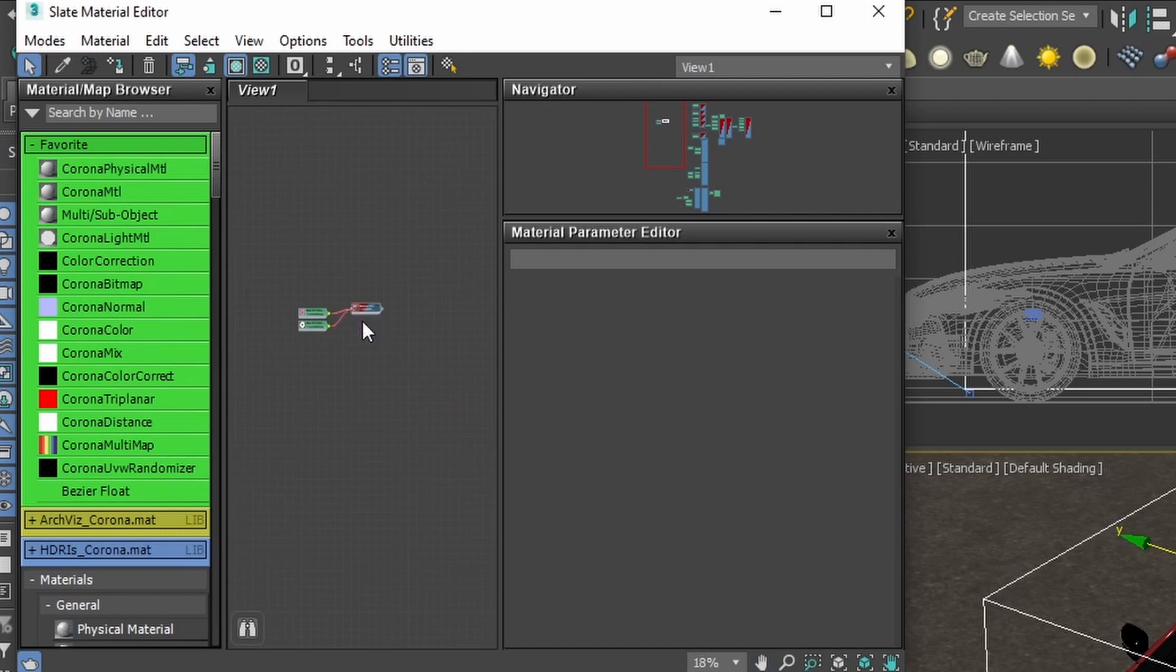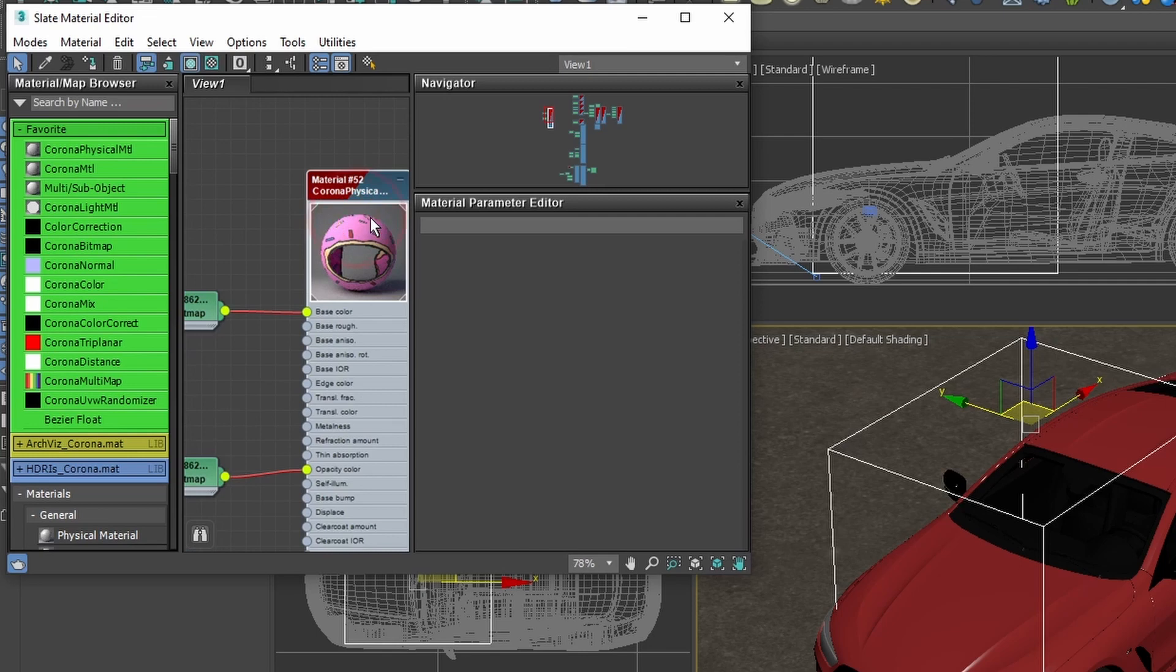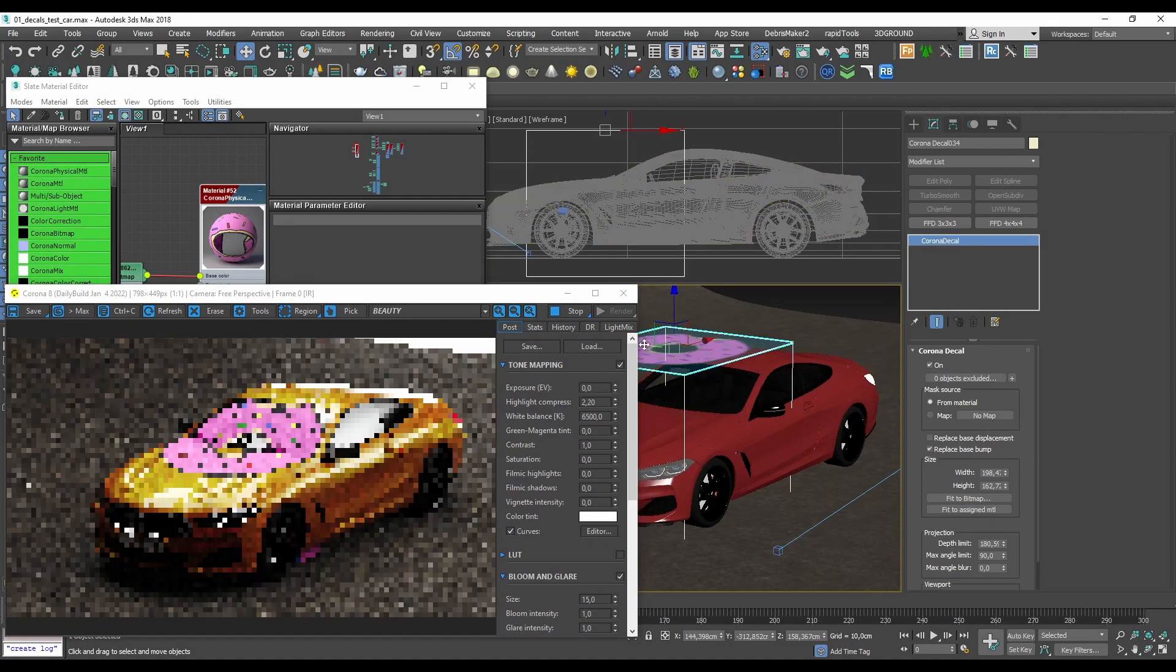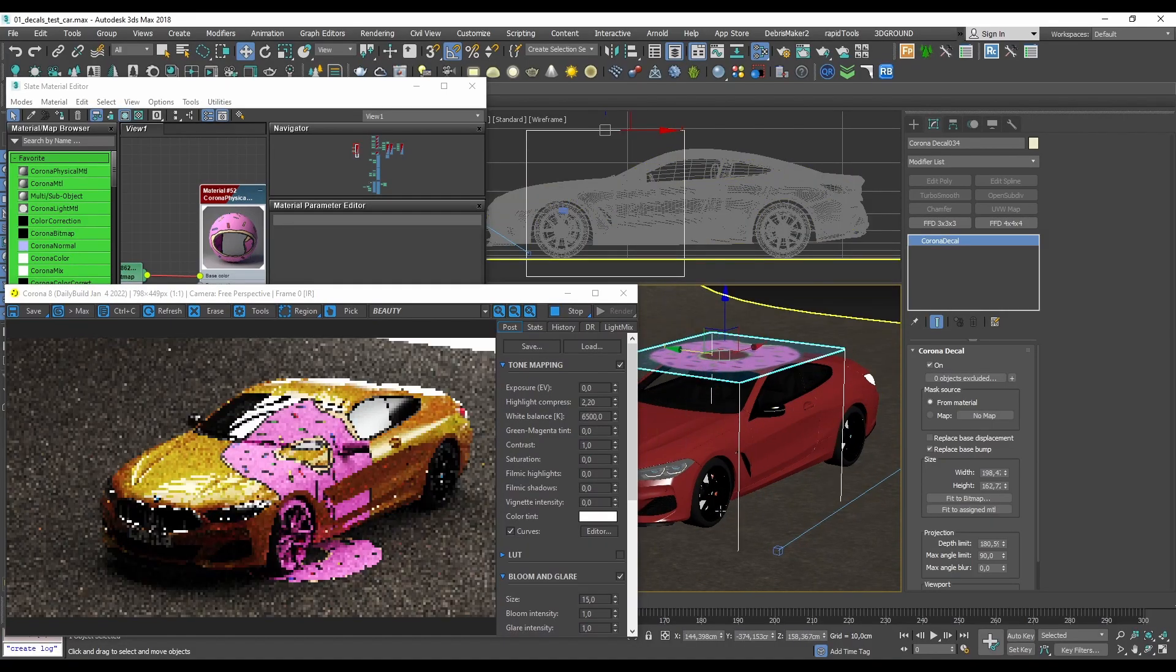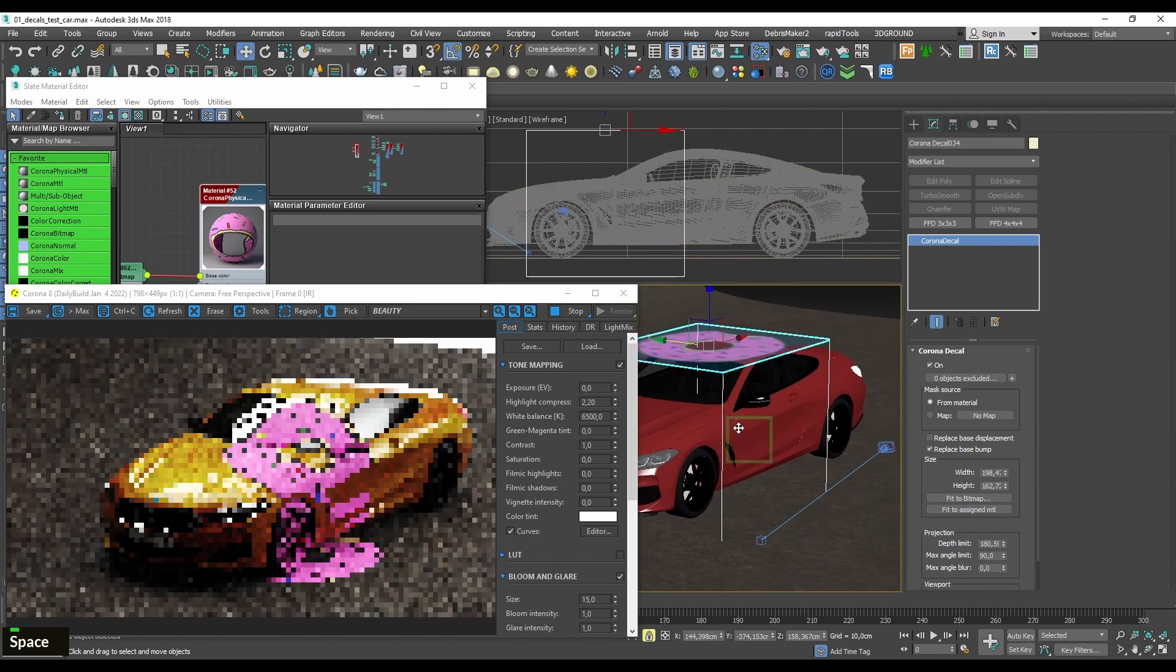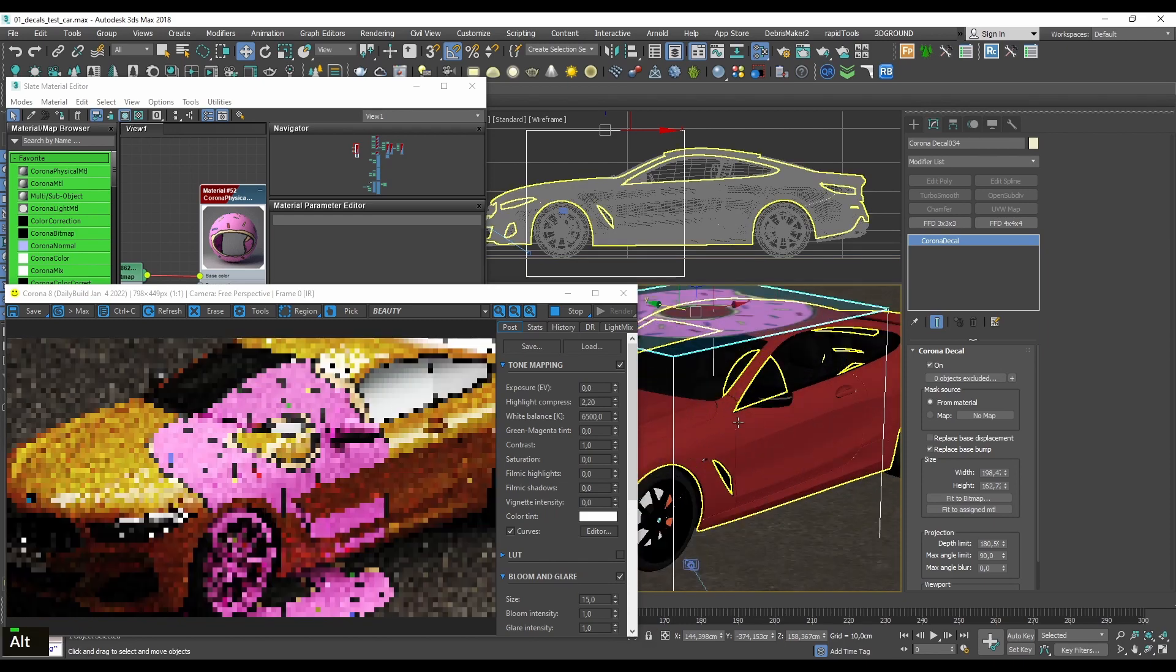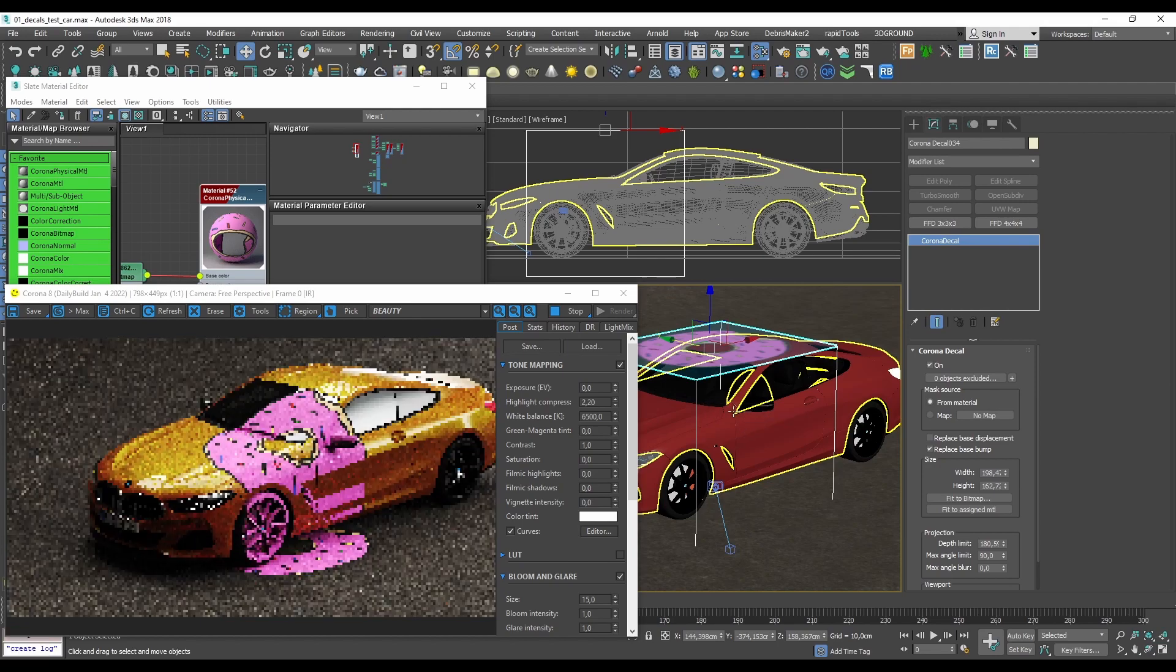For instance, you can go with some simpler material applied to the decal object. Then you can toggle the bitmap preview on and off, similar as you would do with any other material. And now basically everything that's within the object's bounding box will have the decal material applied. The donut bitmap you see in the material is projected everywhere from top to bottom.